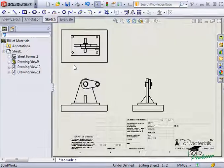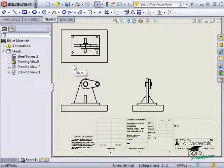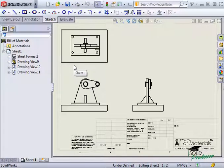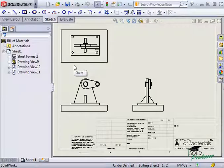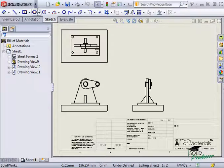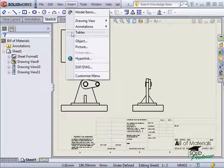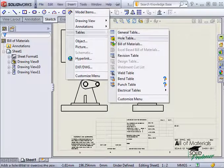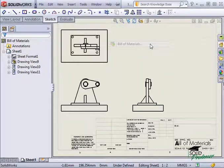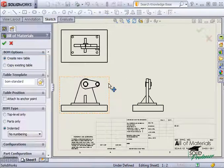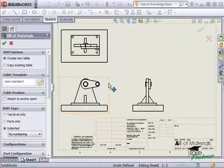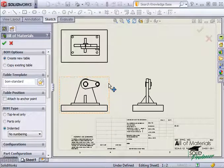Here I have a drawing already created for this assembly. If I want to reuse the same Bill of Materials table that was used in the assembly file, I can go to Insert, Table, Bill of Materials. I'll choose the assembly view on the drawing sheet to tell SolidWorks which file the BOM should be associated with.